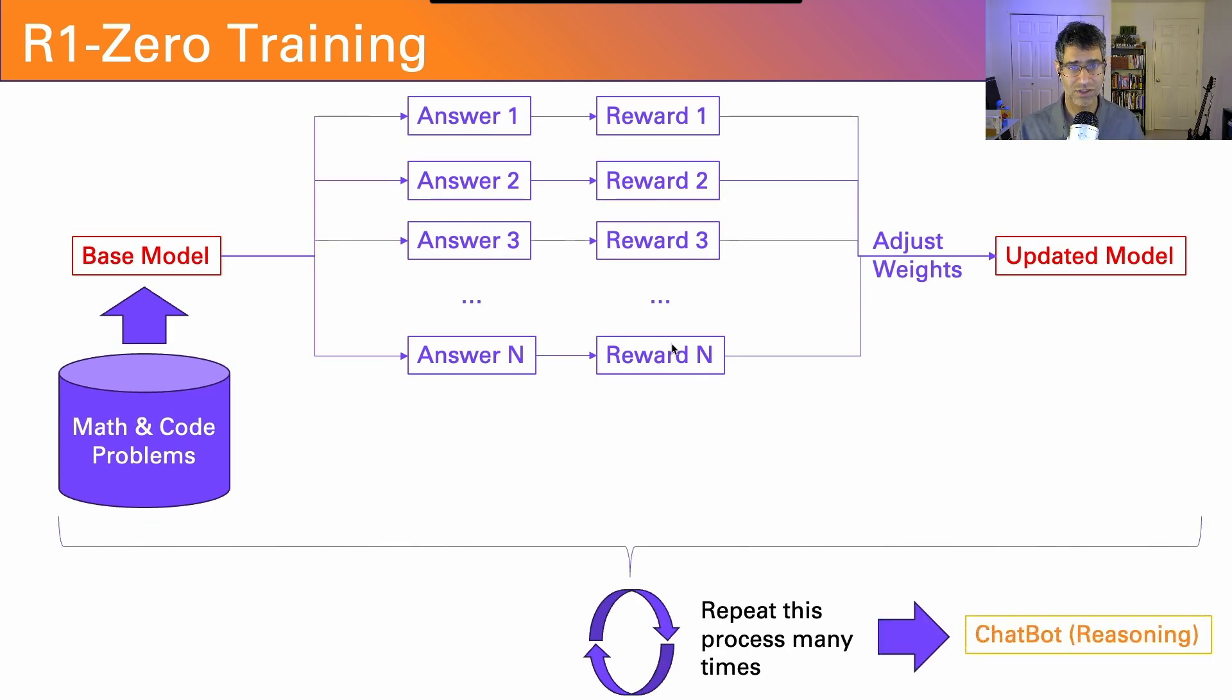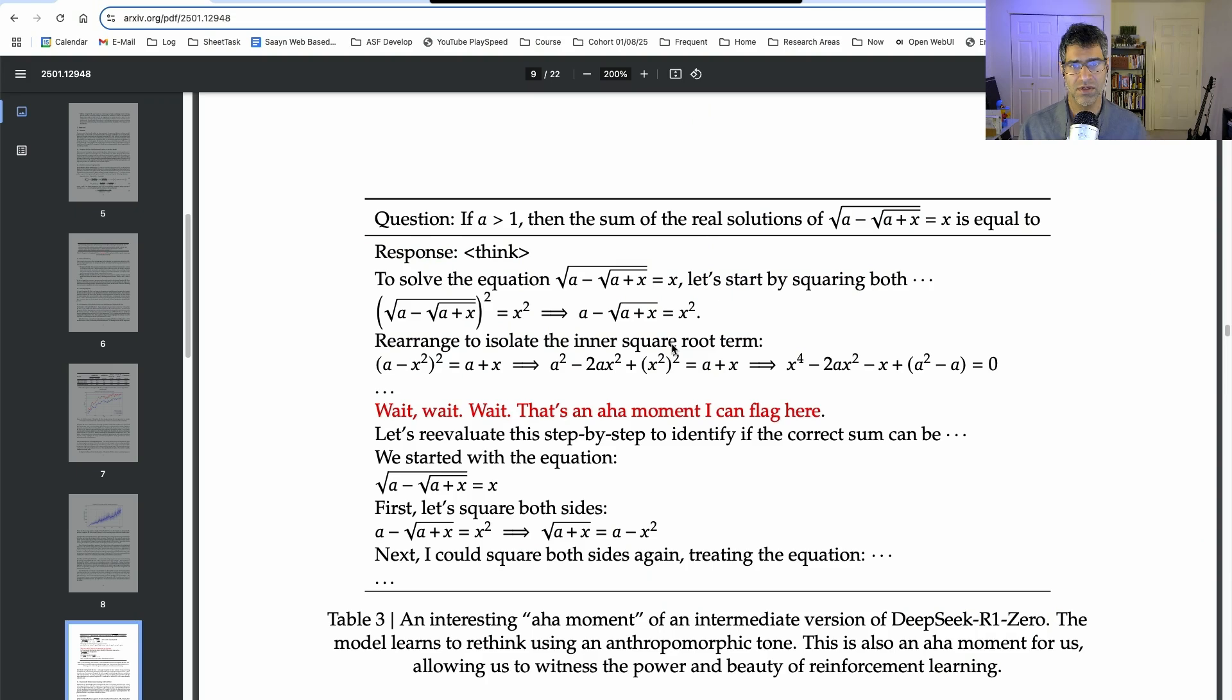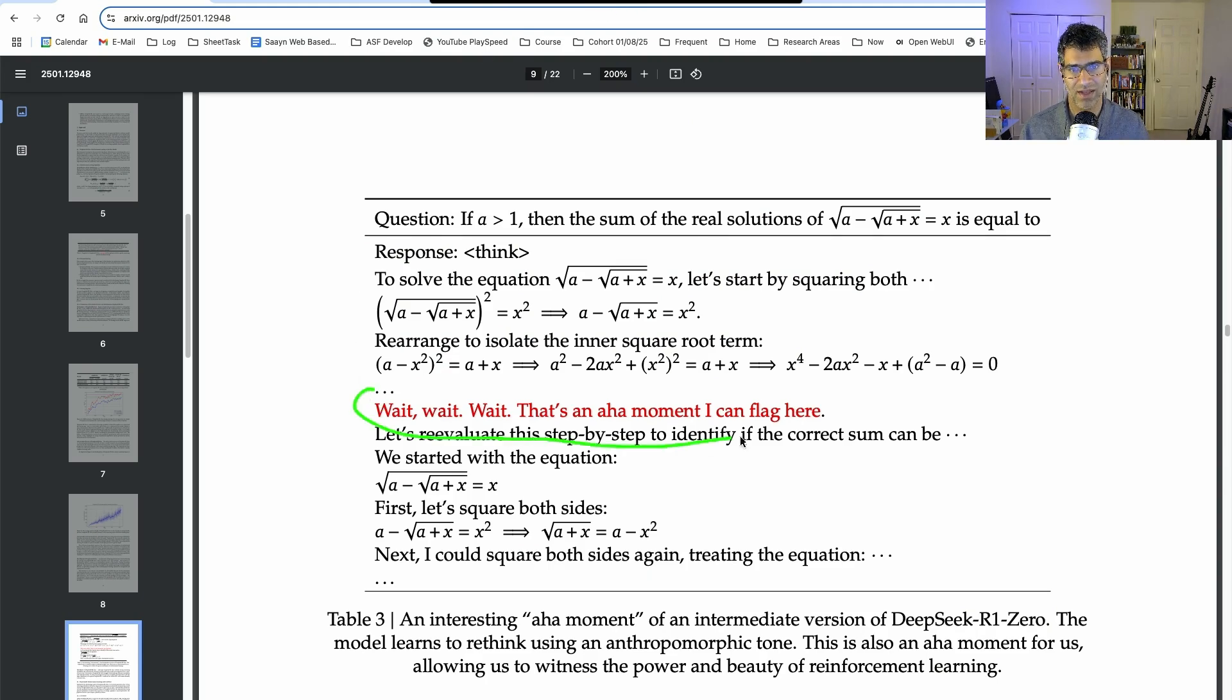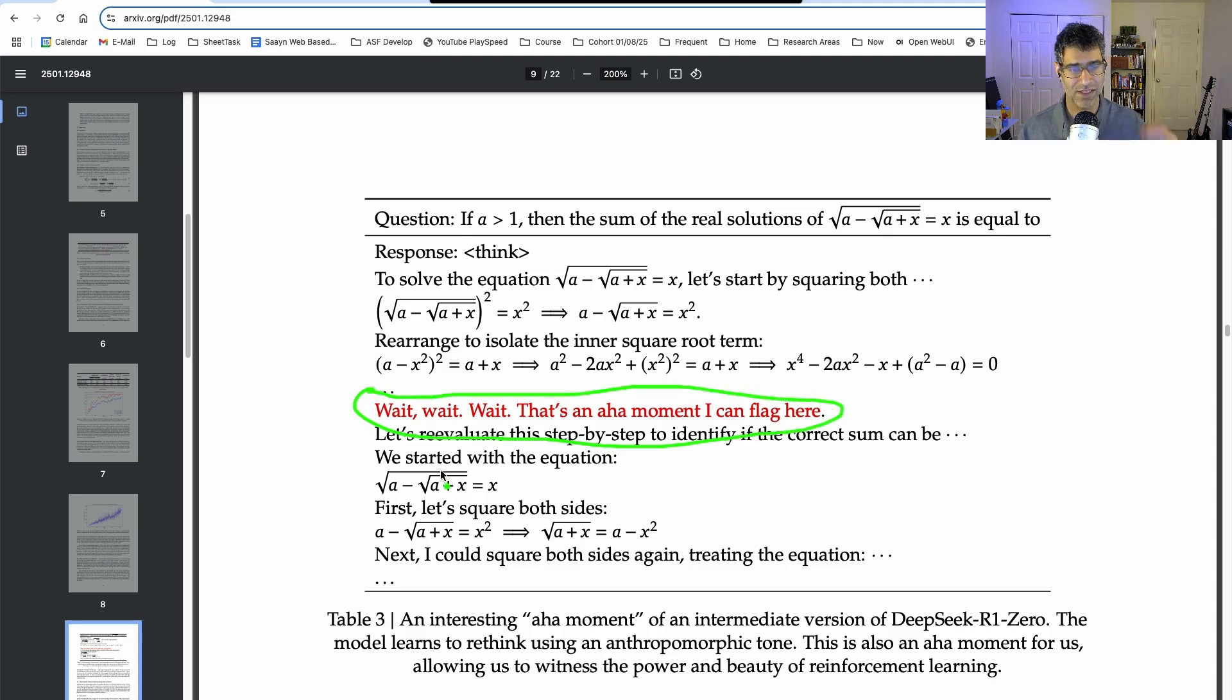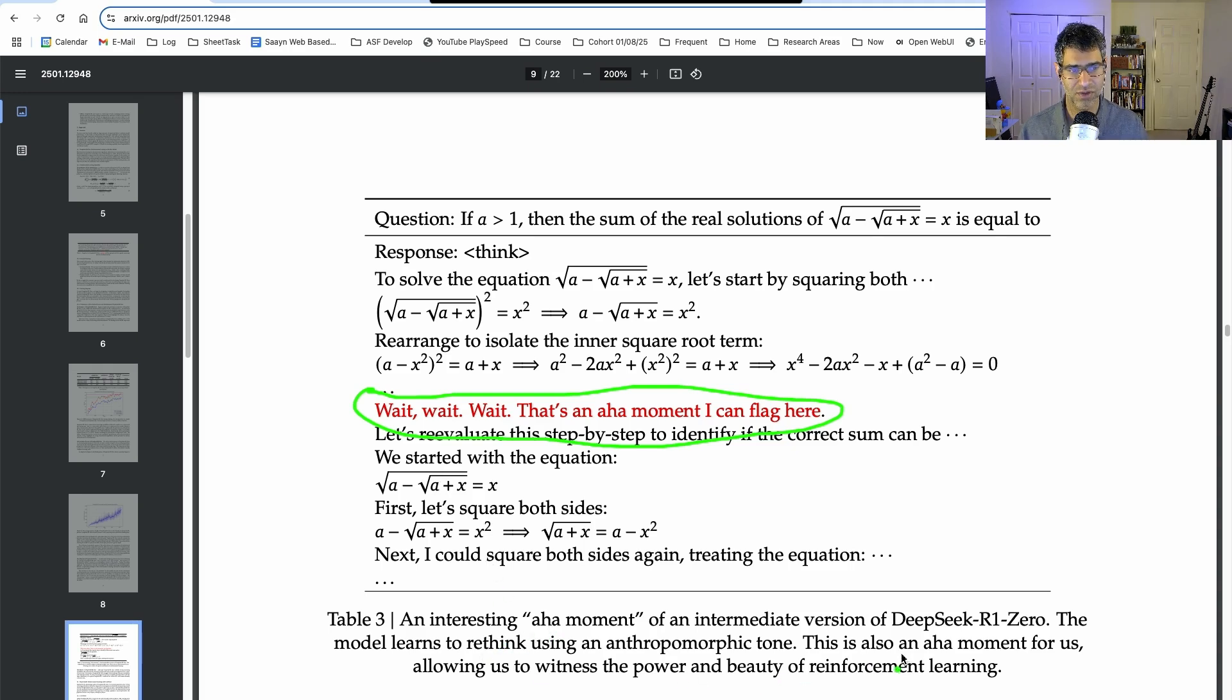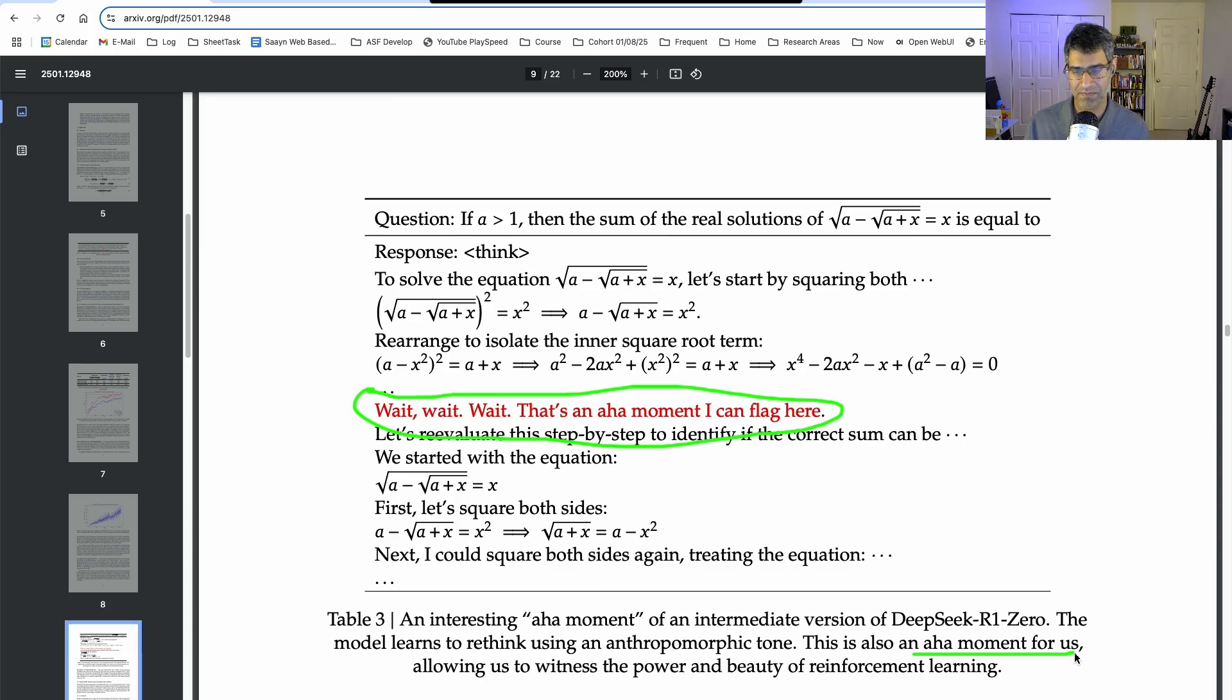If you repeat this process a ton of times, eventually you end up with a reasoning model. You can actually see this in the paper right here, where they note that all of a sudden, the model got smarter. It just started saying 'wait, wait, wait, there's an aha moment that I can flag here.' It suddenly has realized it can change its thinking and go evaluate other options than where it's headed. They note this is an aha moment, not just for the model, but also for the researchers to observe the model suddenly getting smarter.